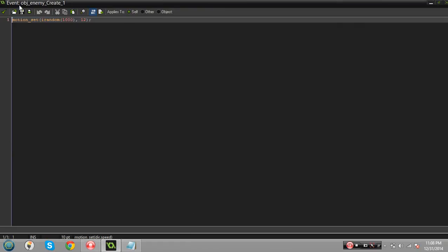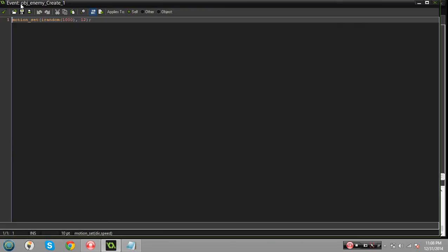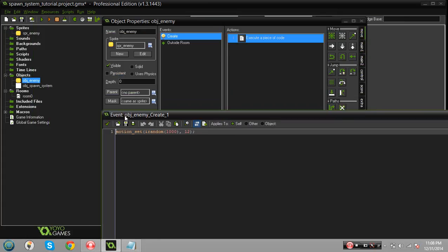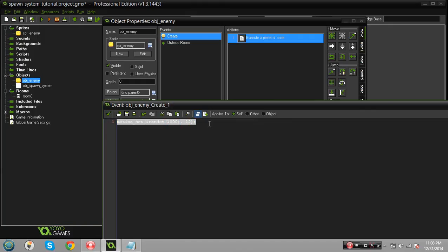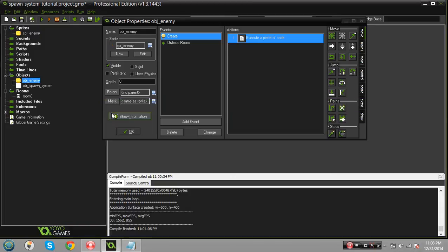But in the object enemy in the create event, the create event's only activated when the instance is created. So in this case every time an instance object enemy has spawned it's gonna set the direction at a speed of 12, a random direction.